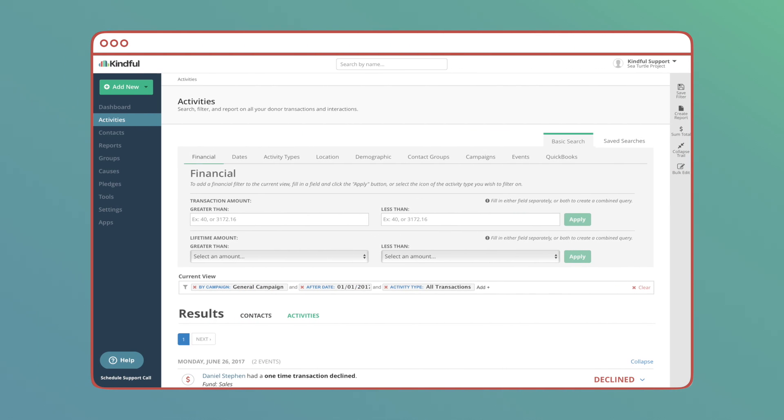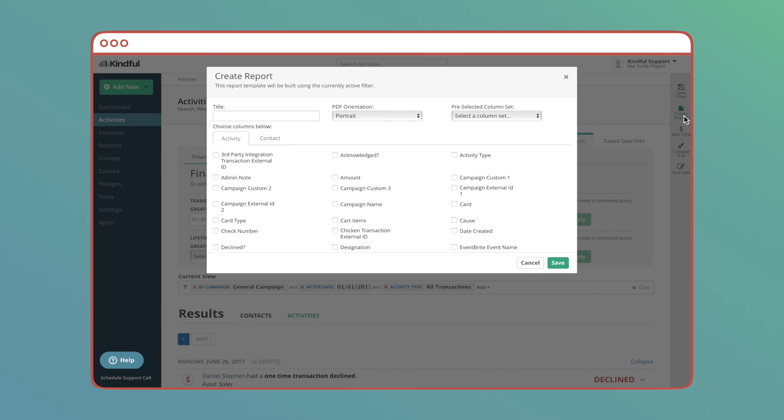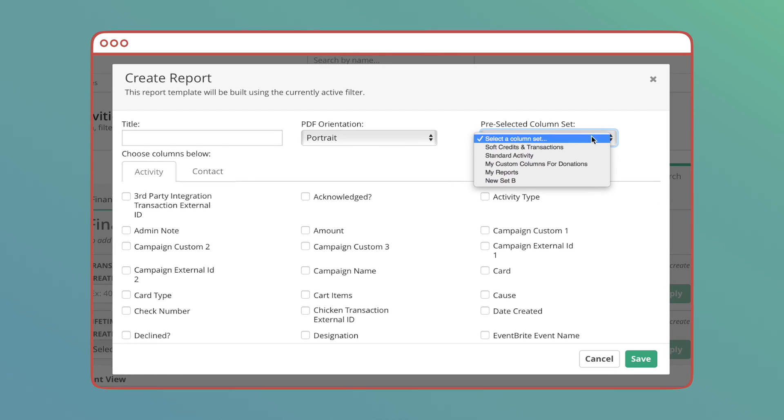Let's see some column sets in action before we get to creating our own. I have this data filtered and ready to create into a report. When I go to create the report, we'll find a section to choose my pre-selected column sets.